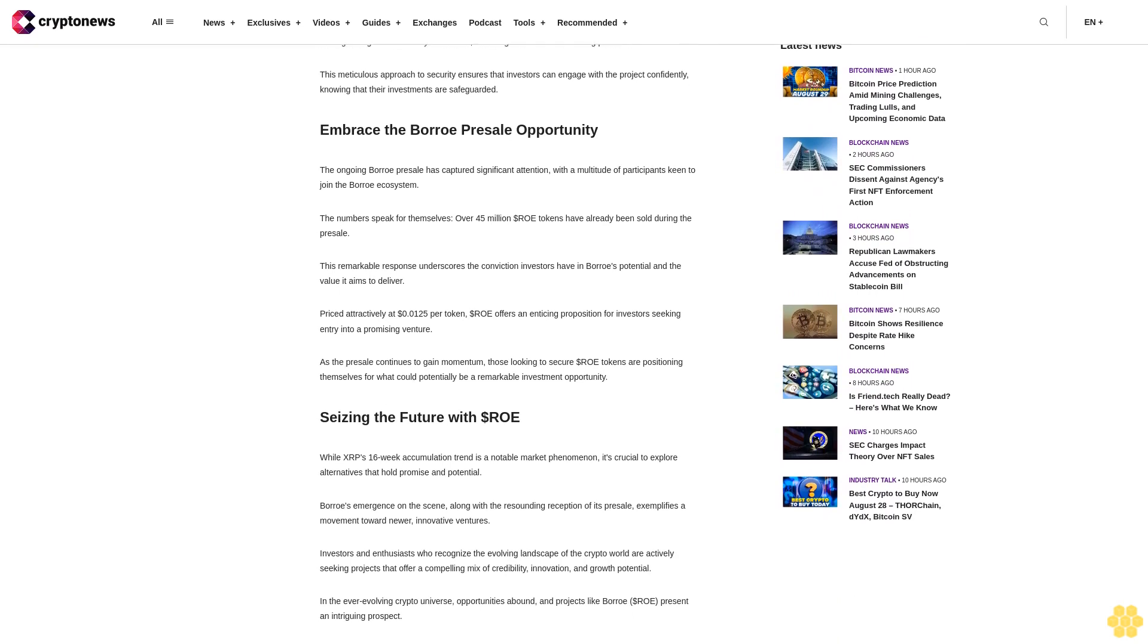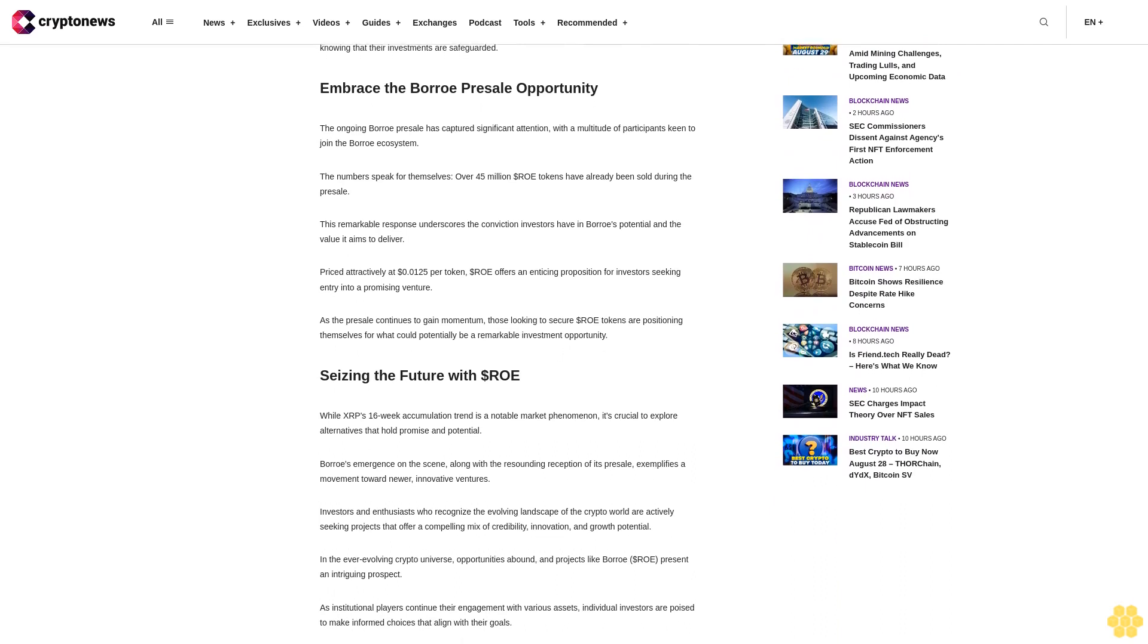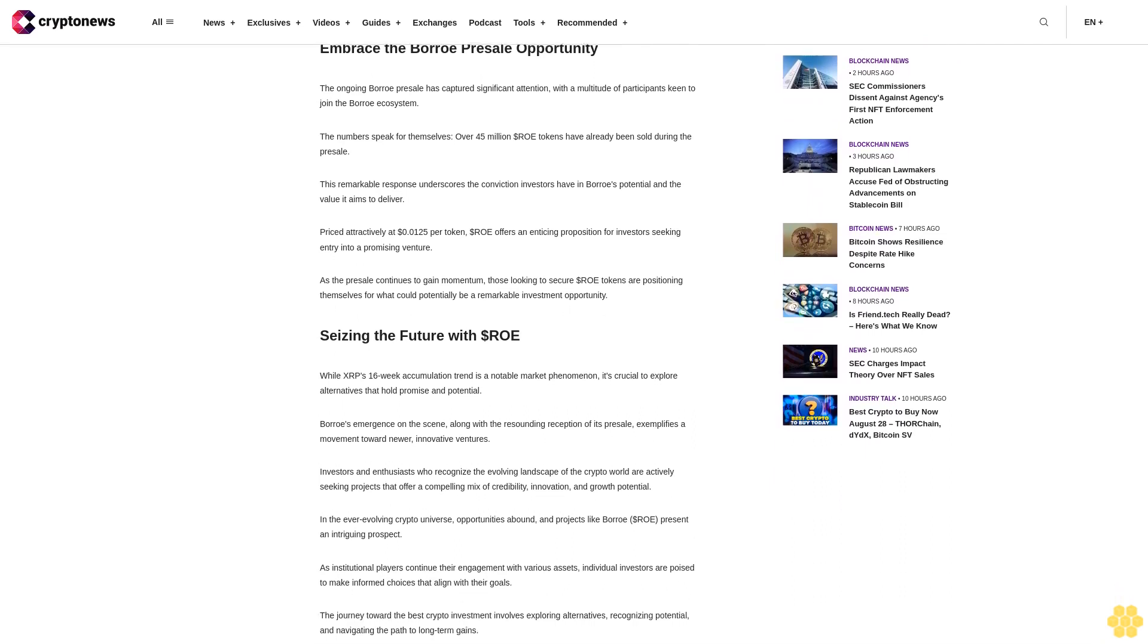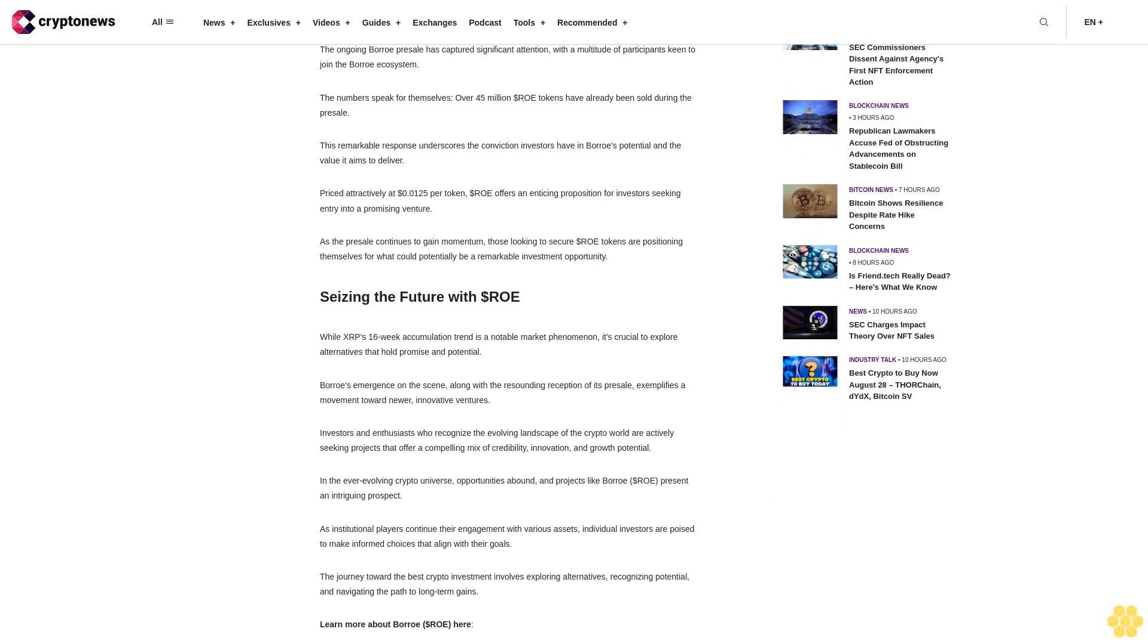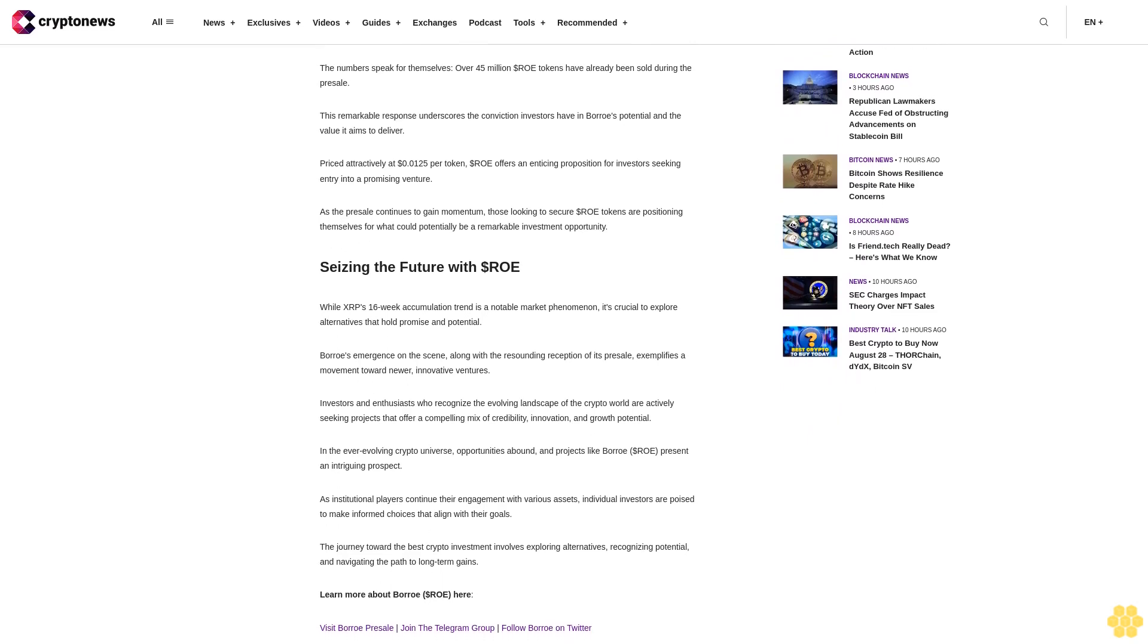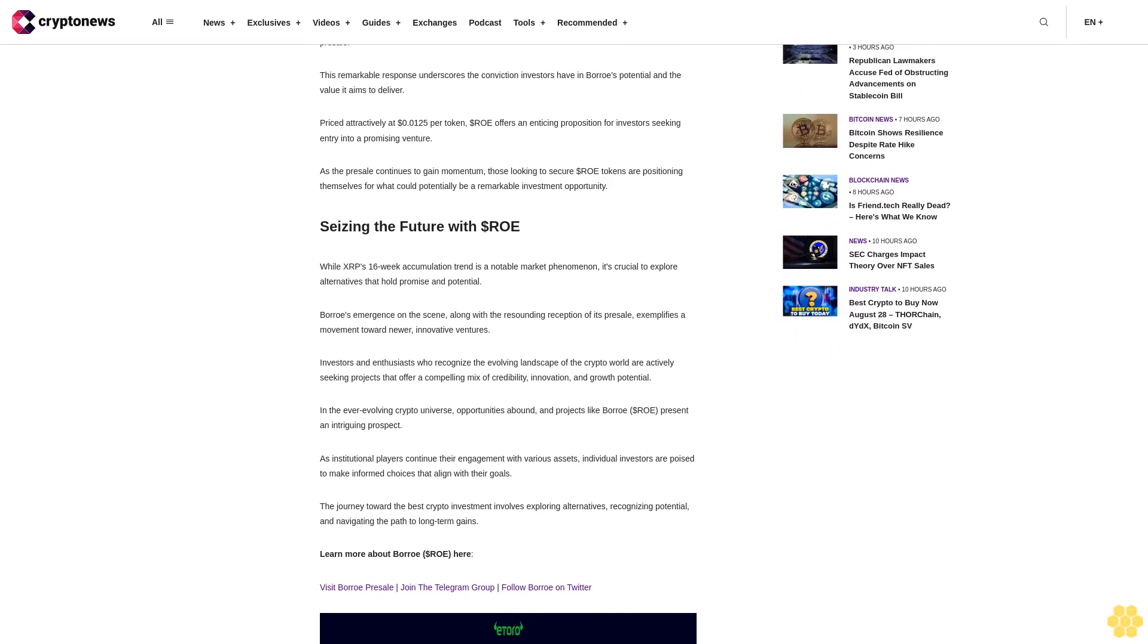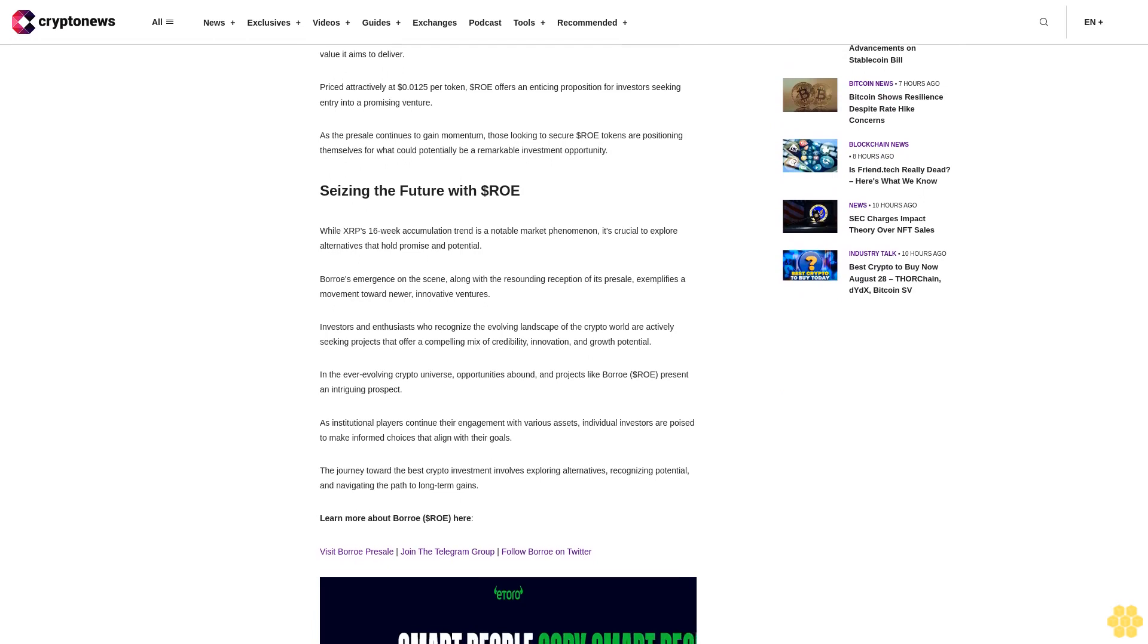Embrace the Boro Presale Opportunity. The ongoing Boro presale has captured significant attention, with a multitude of participants keen to join the Boro ecosystem. The numbers speak for themselves. Over $45 million ROE tokens have already been sold during the presale. This remarkable response underscores the conviction investors have in Boro's potential and the value it aims to deliver.